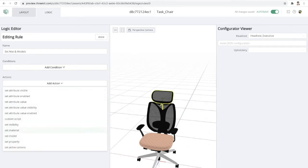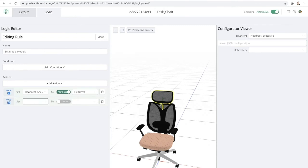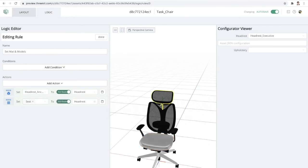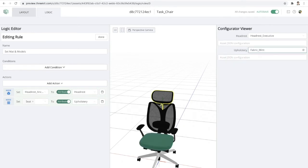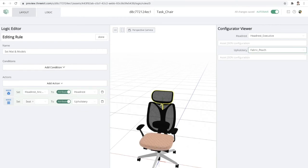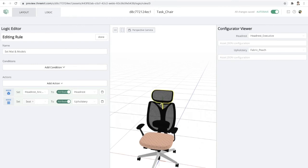And secondly, I'm going to set up another action here to go ahead and change the material on the seat to whatever the value of the upholstery attribute is. So here we can choose our mint colored fabric or we can choose that peach colored fabric. And you can see it's going to update that for us automatically.